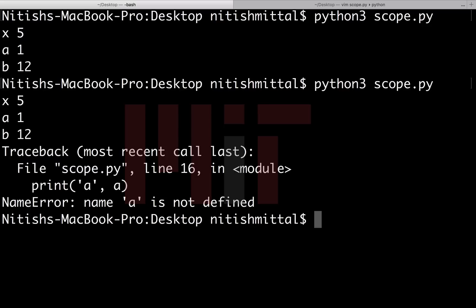You can see that this gave me an error stating that this variable a doesn't exist. This further confirms the fact that the scope of a is local only.